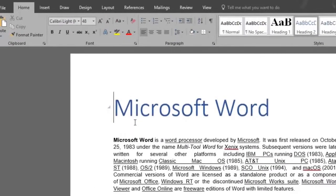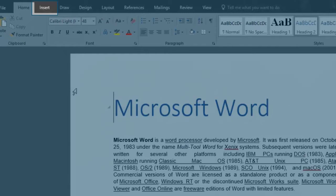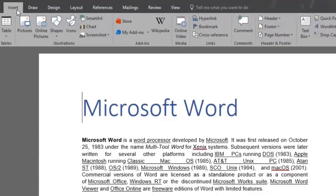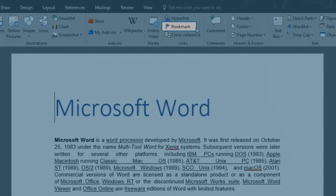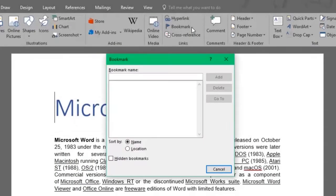We'll go up to the Insert menu and in the Links area, we'll click on Bookmark. Our first bookmark will be called Microsoft Word.